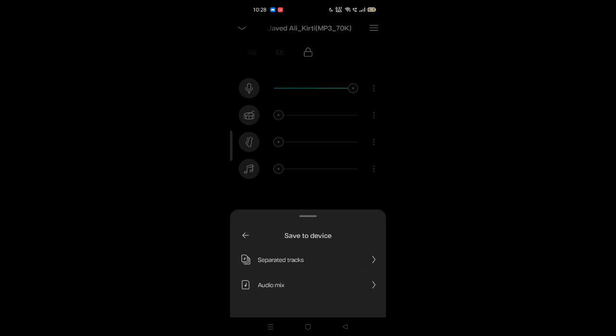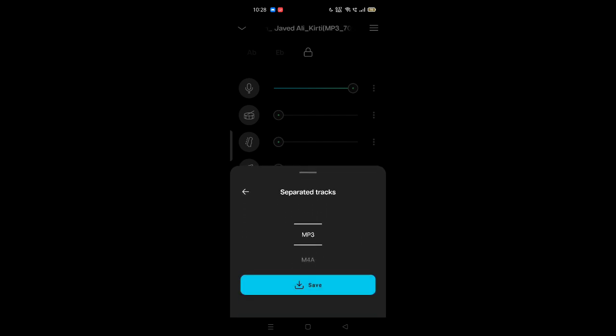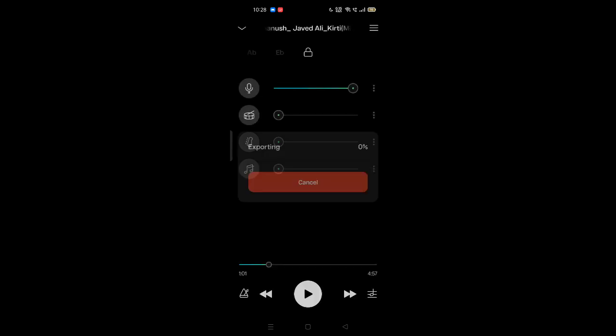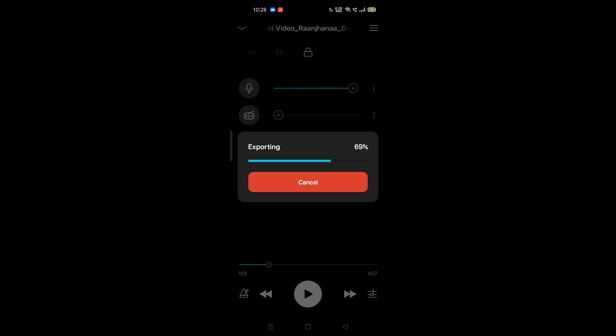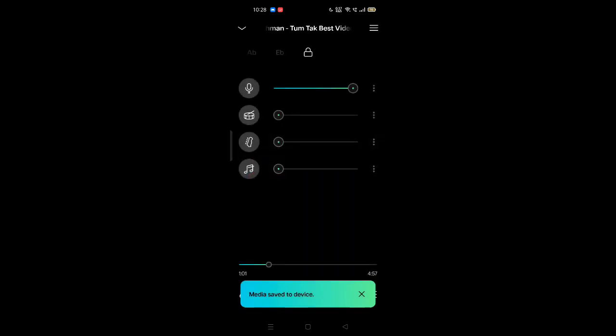Save to device, click on separate tracks, and save to MP3. That's it, it's this easy. After exporting, it will save. That's all for now. Thank you for watching, bye bye, keep subscribing.